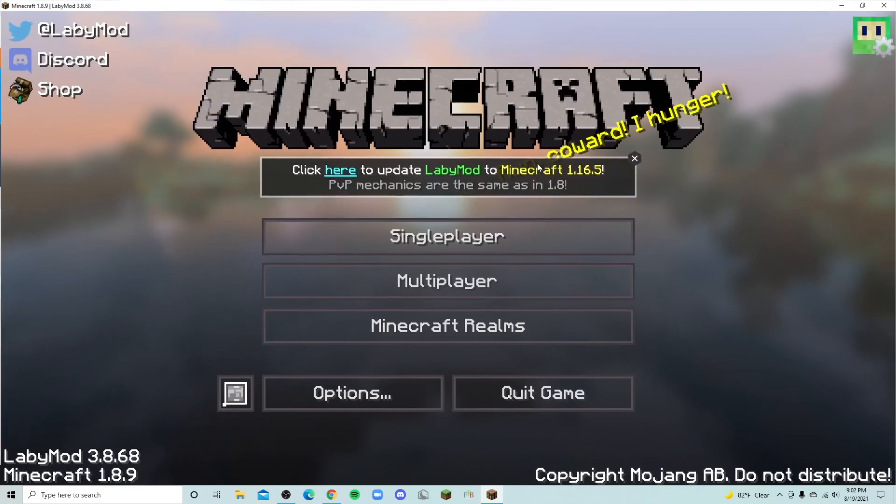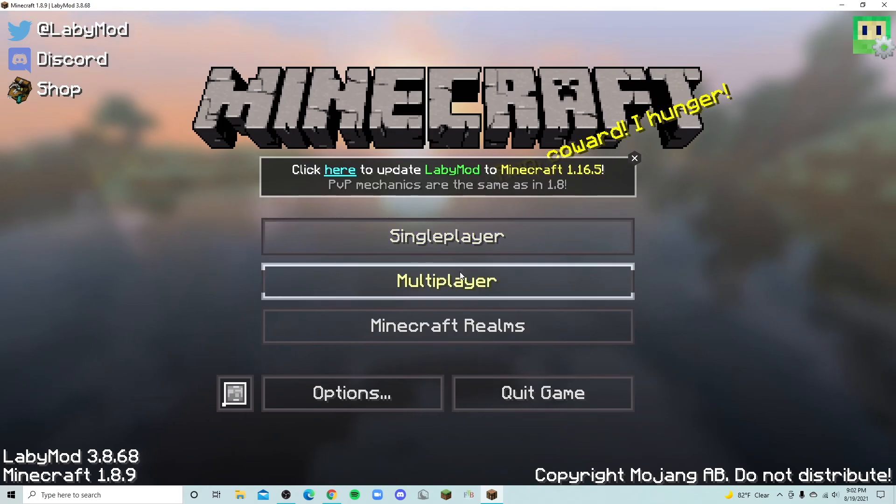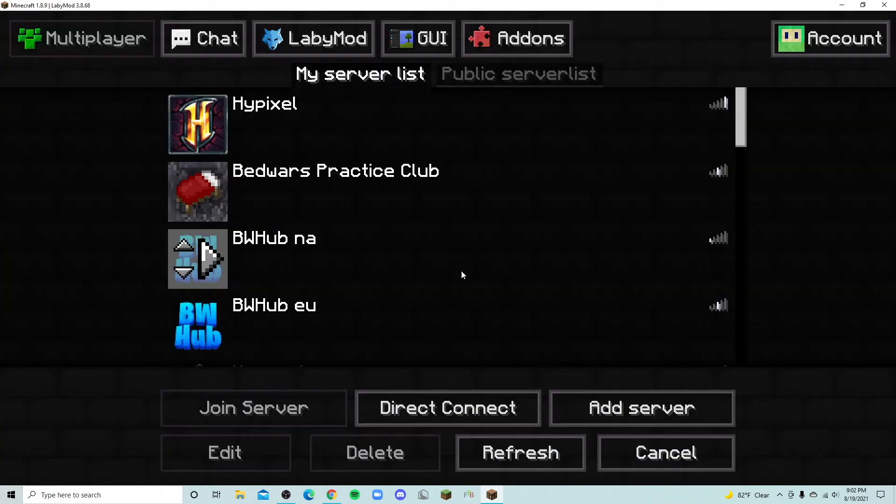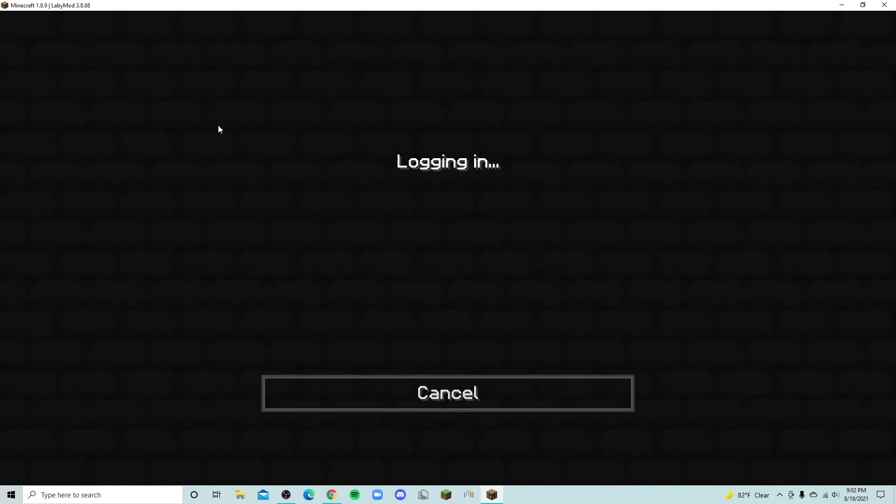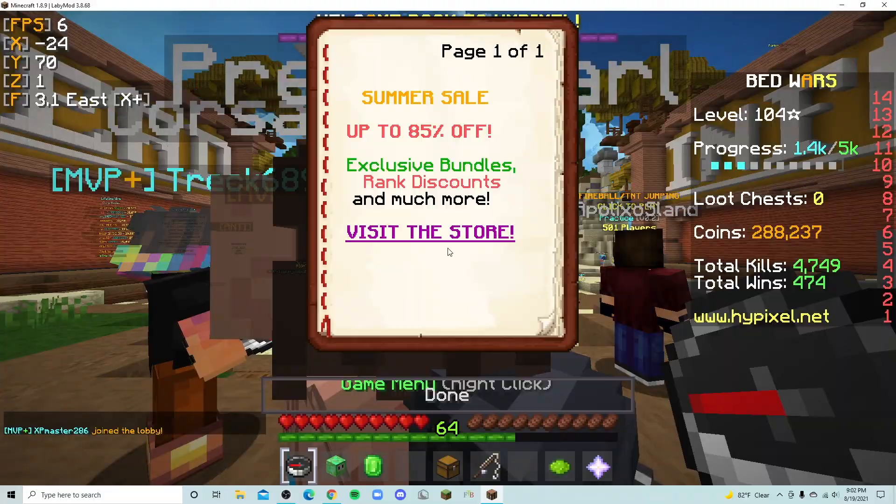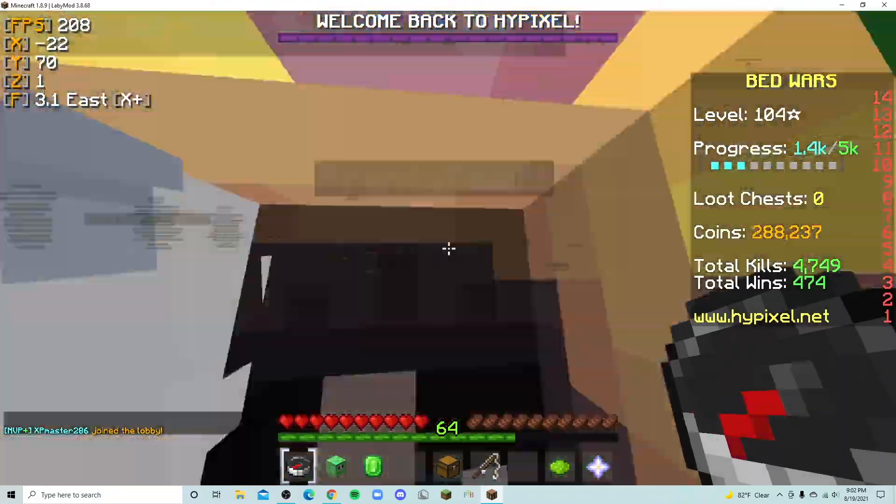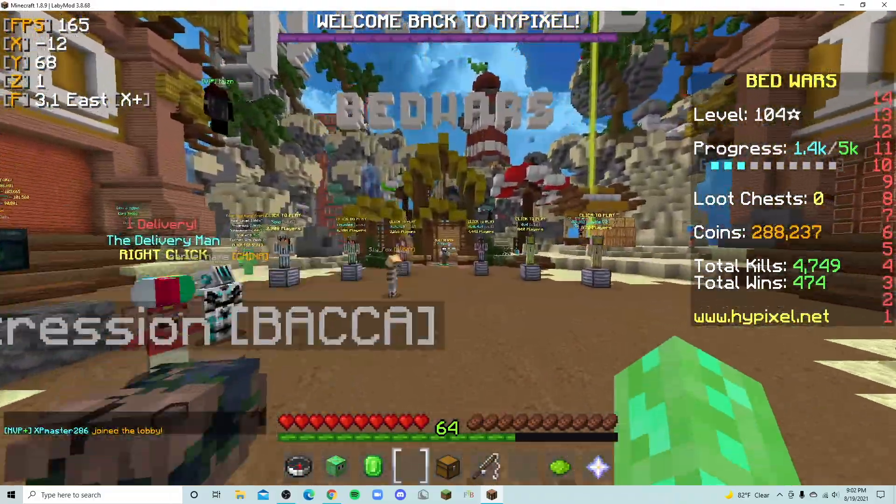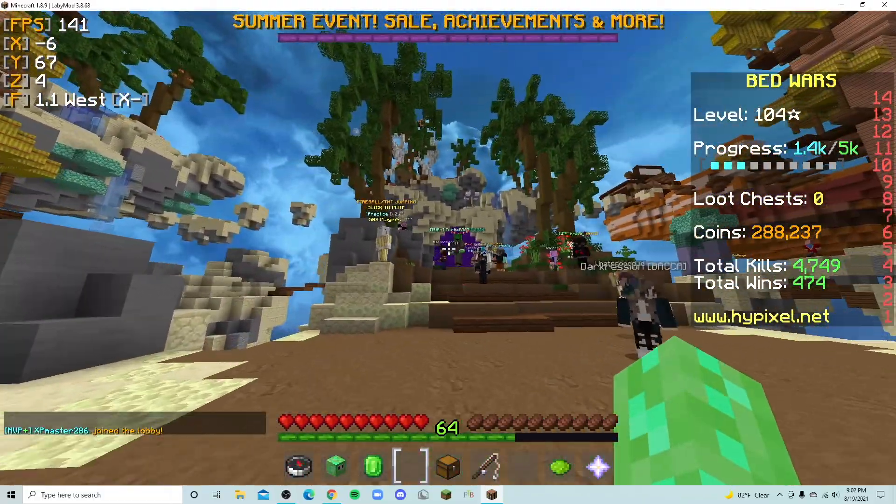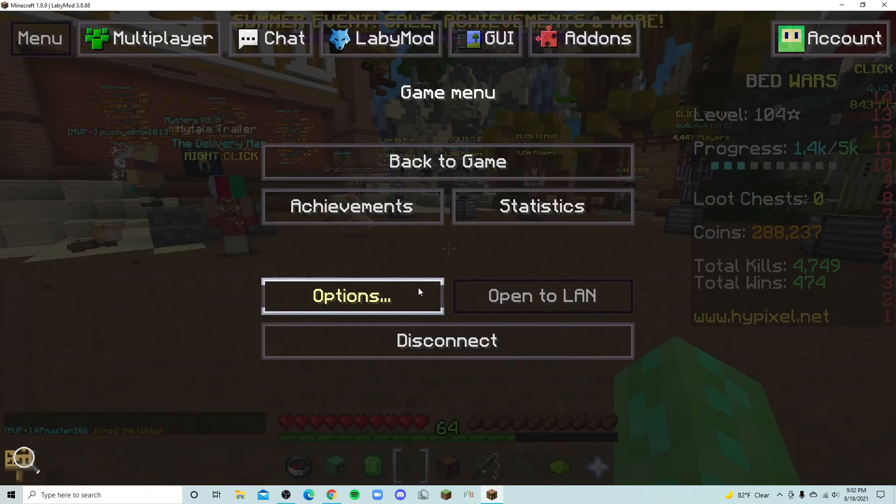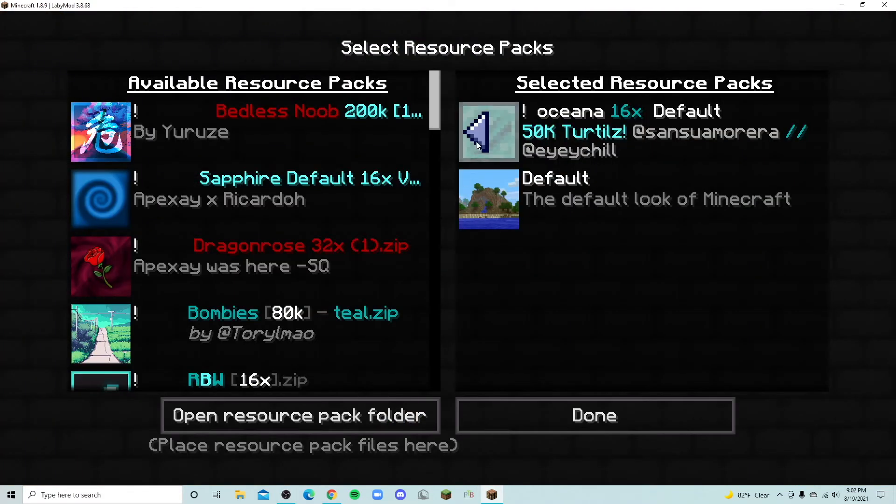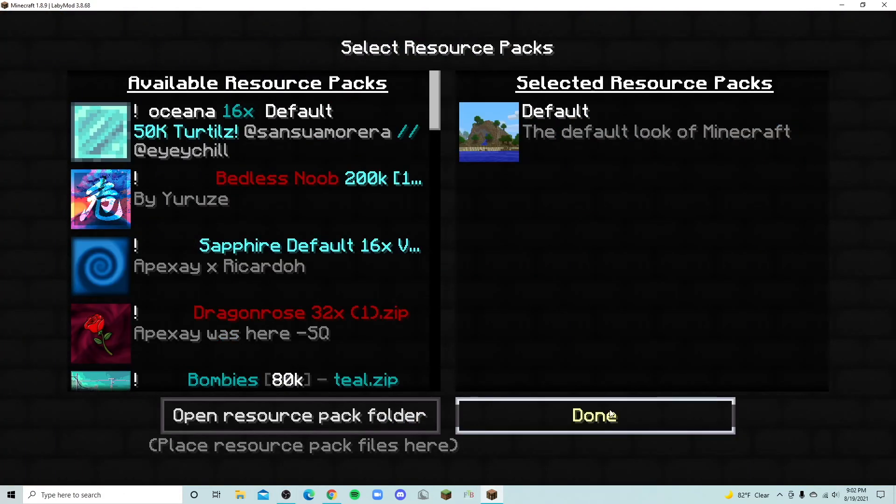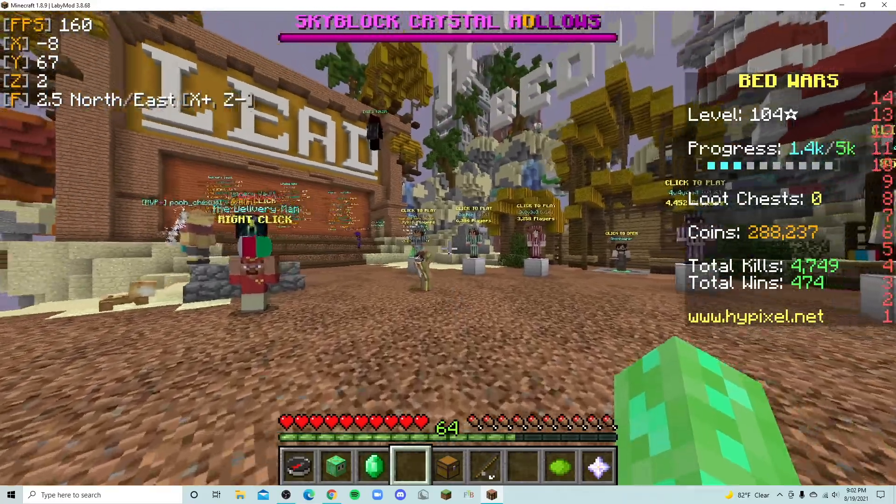And here we are, this is LabyMod as you can see. And you can go to multiplayer and let's say you want to go on Hypixel. So we're going to go on Hypixel. And we're on Hypixel right now. And here we are, this is what LabyMod kind of looks like. I am using a texture pack right now. So if I turn off the texture pack, this is kind of what it would look like.